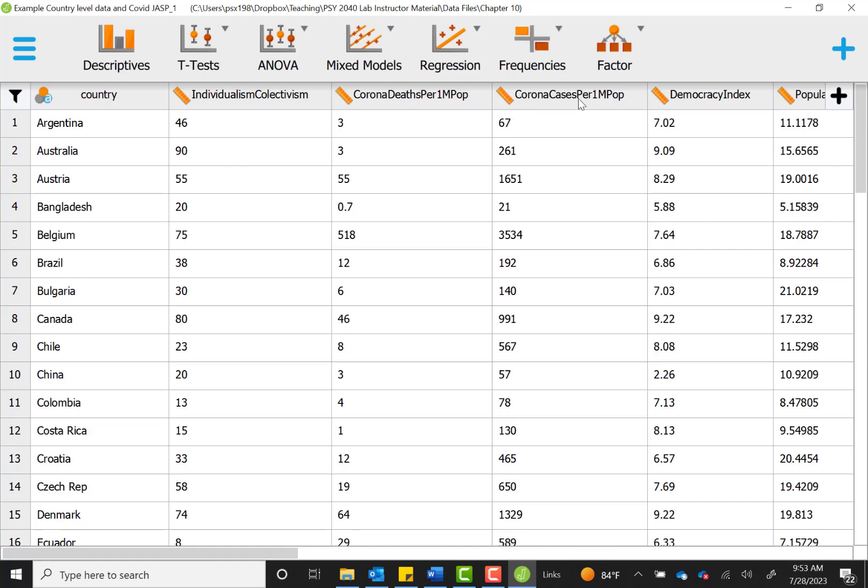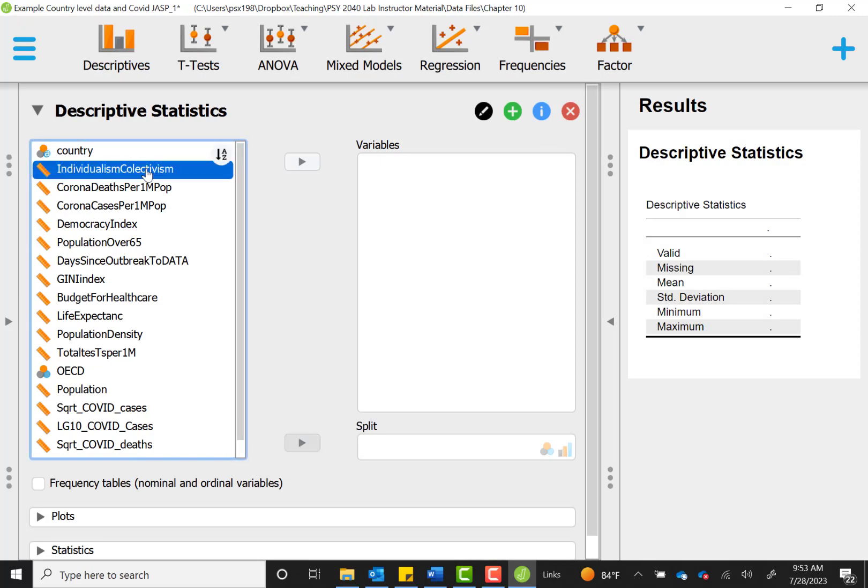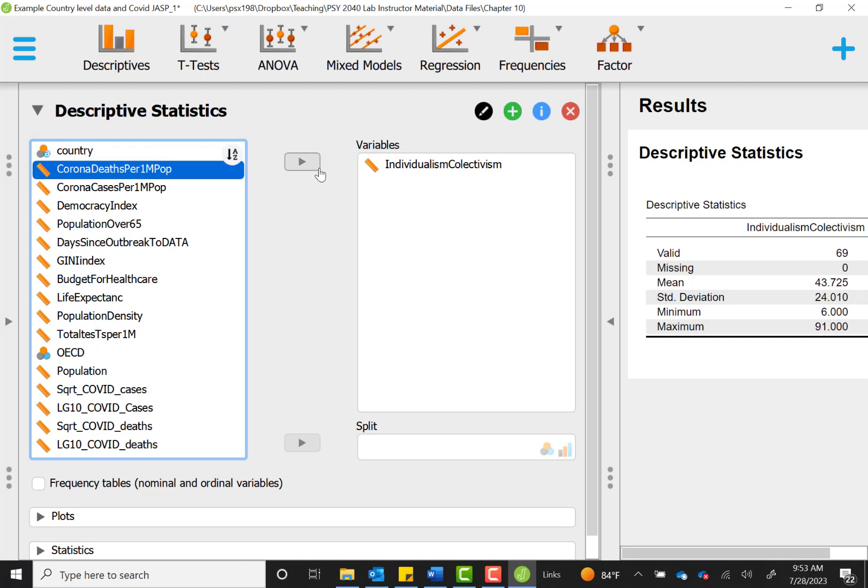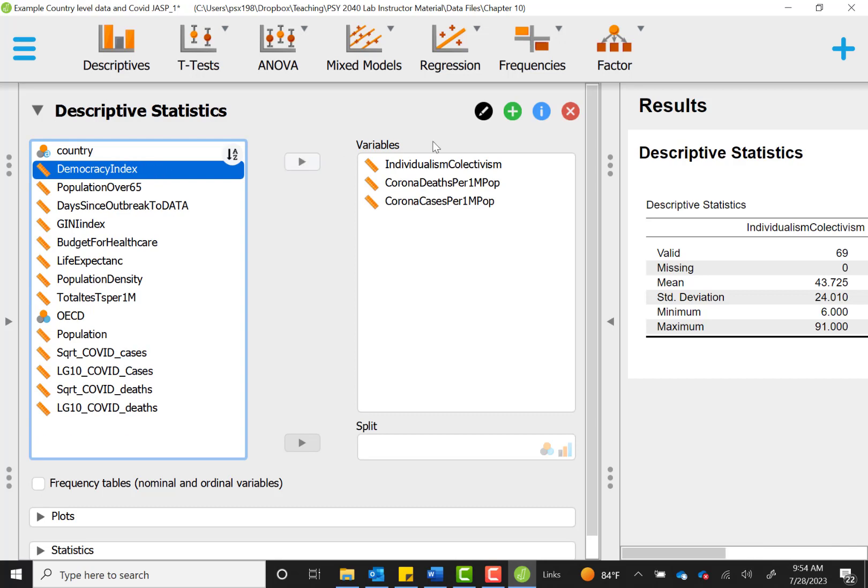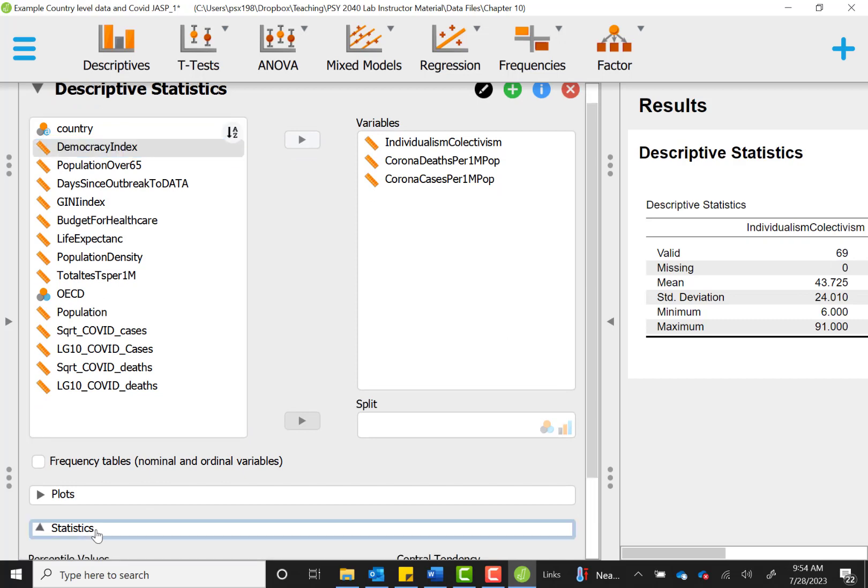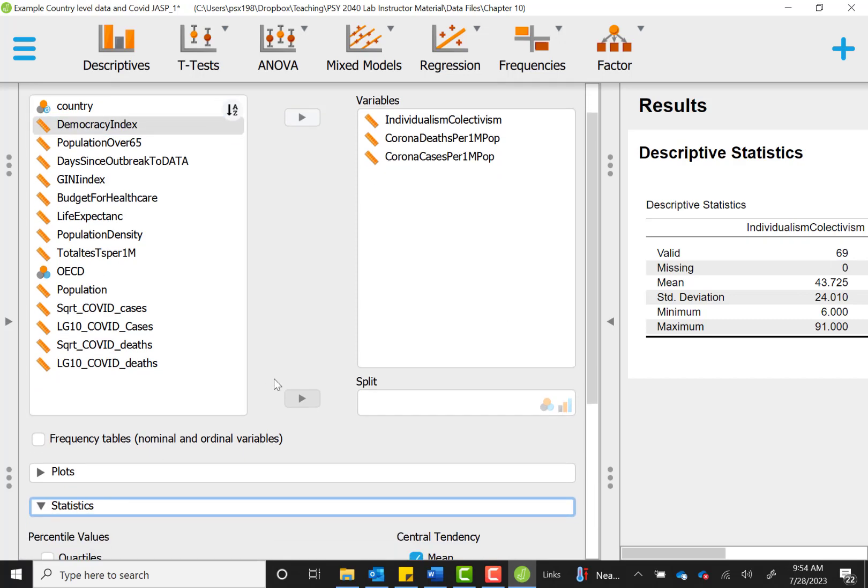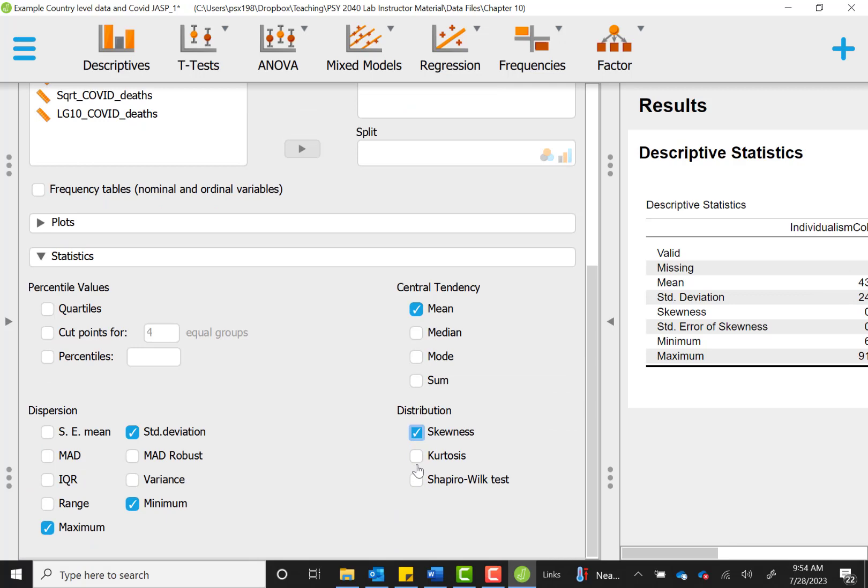The next thing we want to know is that our variables are roughly normally distributed, and so we find that by going to our descriptives menu and computing some descriptive statistics for those three variables. I will move over with my gray arrow, individualism collectivism, corona deaths, and corona cases. When checking for normality, the things that we usually look at are under the statistics menu, where we'll make sure we've checked skewness and kurtosis. This will help us know if our variable is roughly normally distributed.